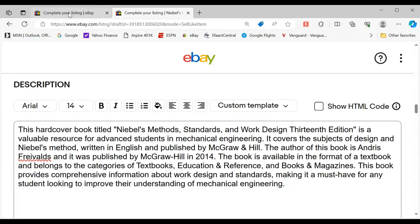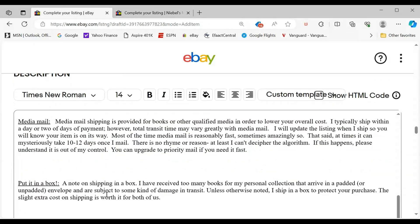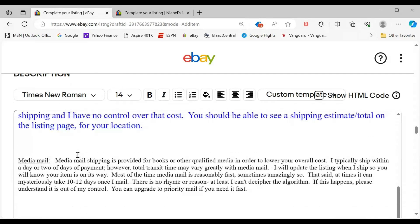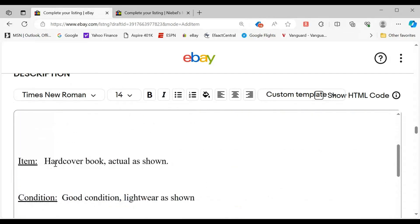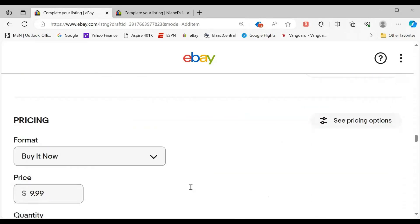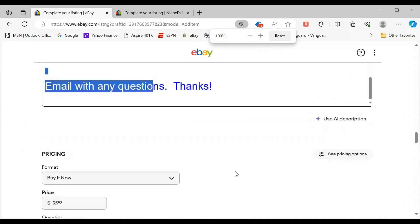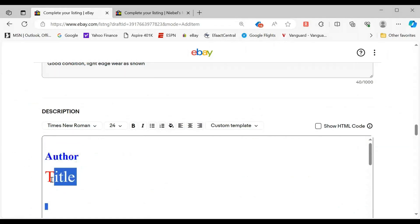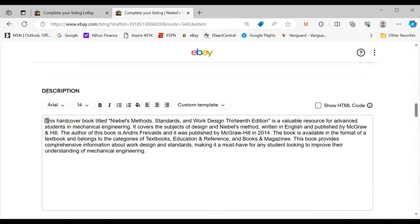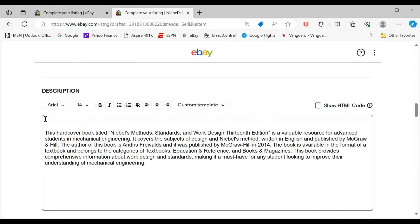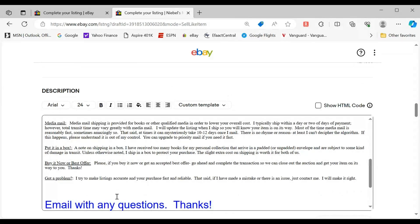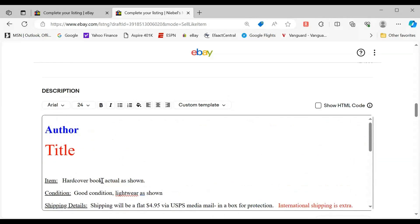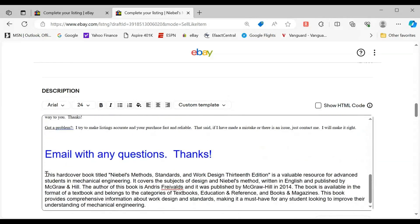So again, I would go to my template information that I normally use. This is kind of like my generic template information. I would come in here and there's my template information I normally use.